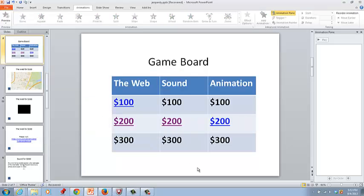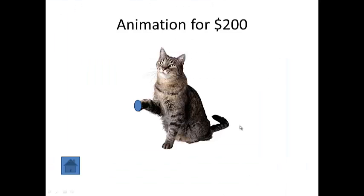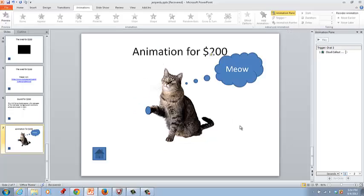You can go ahead and test it out quickly, shift F5. If you click on animation for 200 you get the cat. Escape to get out of that.